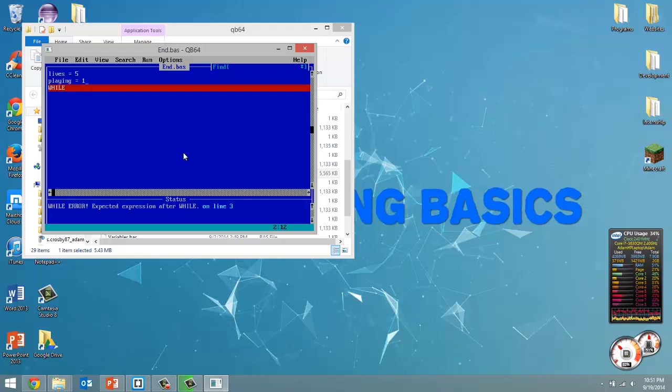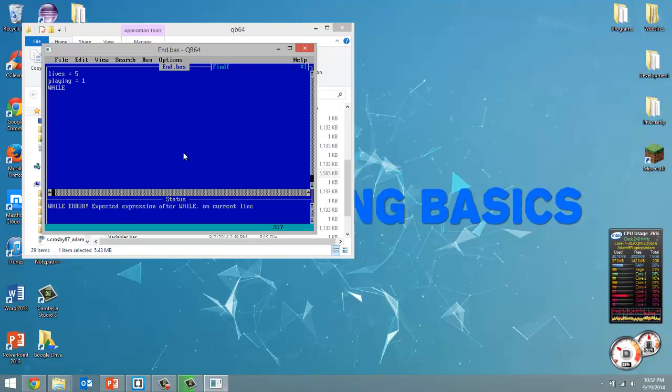Now I've said this before, QBasic doesn't have booleans, so we need to make our own boolean. So as long as playing has a value of 1, that means true, false is going to be a value of 0.